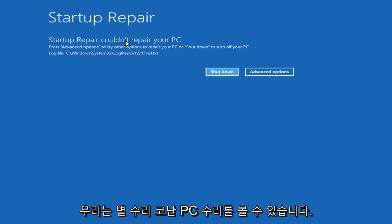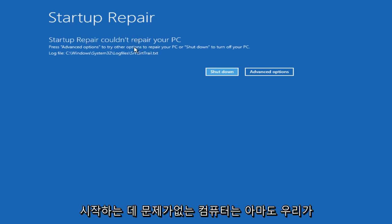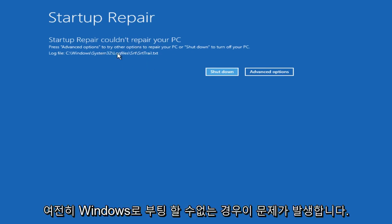Alright, so we can see Startup Repair couldn't repair your PC because our computer is not having any problems starting up. That's probably why we're getting this.